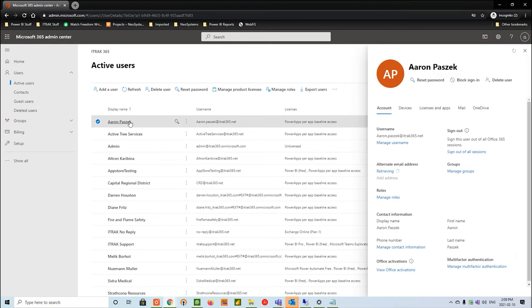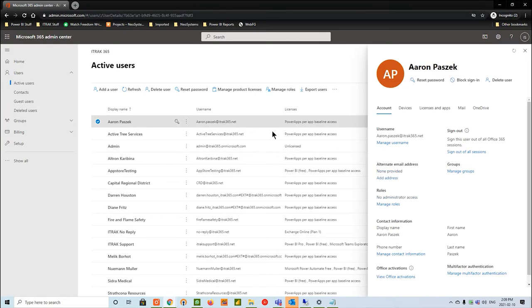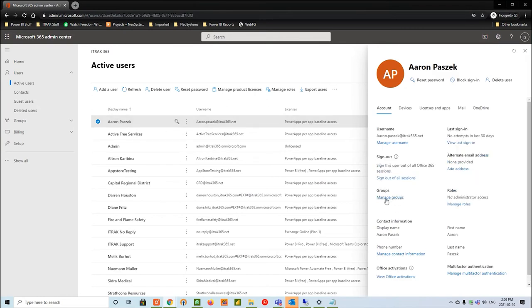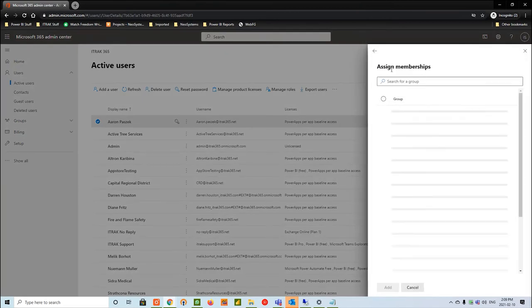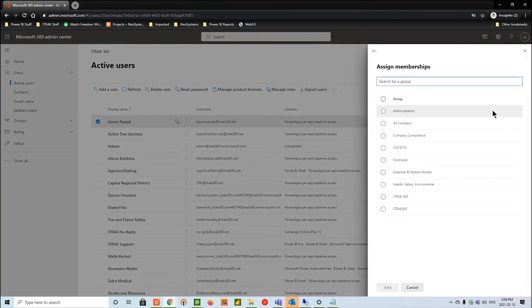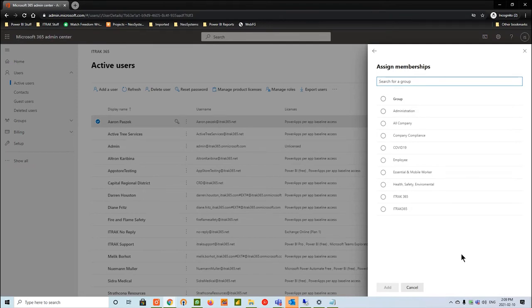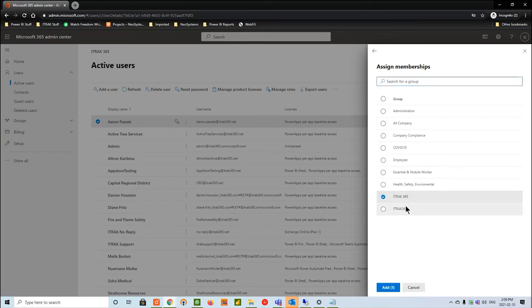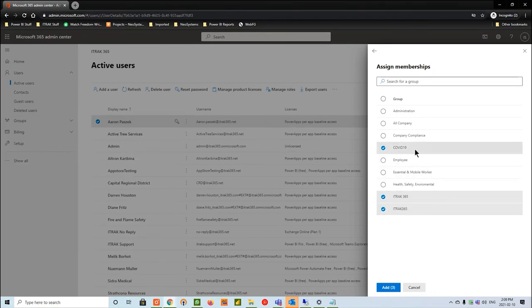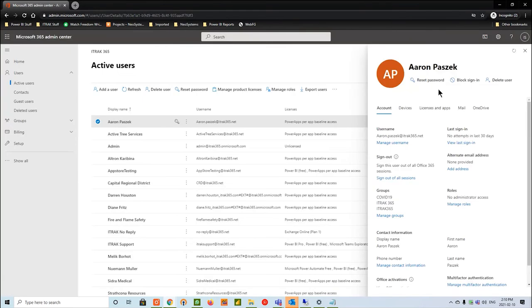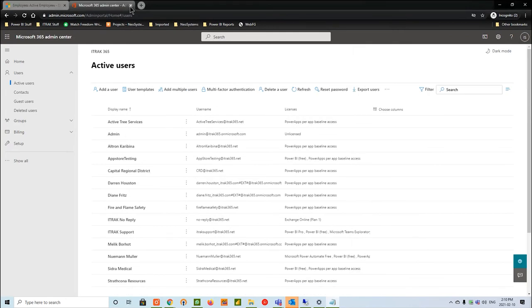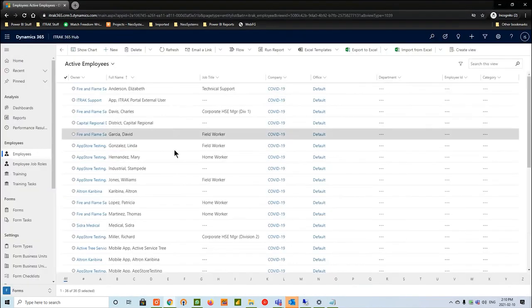The next thing you want to do is open up his user record, go down into groups, and you'll see manage groups. We want to assign a membership. Depending on how your company set it up, it could be called D365. Some people have it called iTrack365. We're going to give them that iTrack365 user group. Once you do that, this is basically telling the Microsoft portal that these guys are going to be using the CRM system. From there, we're going to minimize the Microsoft portal and go into the iTrack CRM.